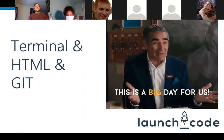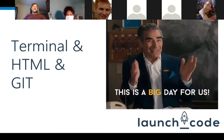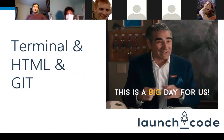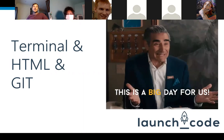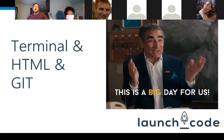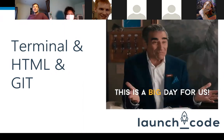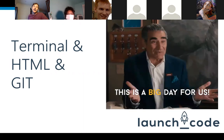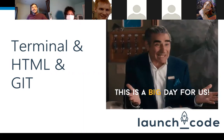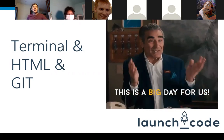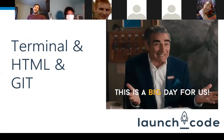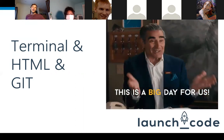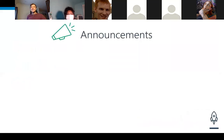It is a humongous day for us. We get to learn a few cool things today: terminal stuff, Visual Studio Code — make sure that is installed tonight — HTML, what the heck is that, and also Git, what the heck is that thing. We're going to find out tonight on this episode of Launch Code.